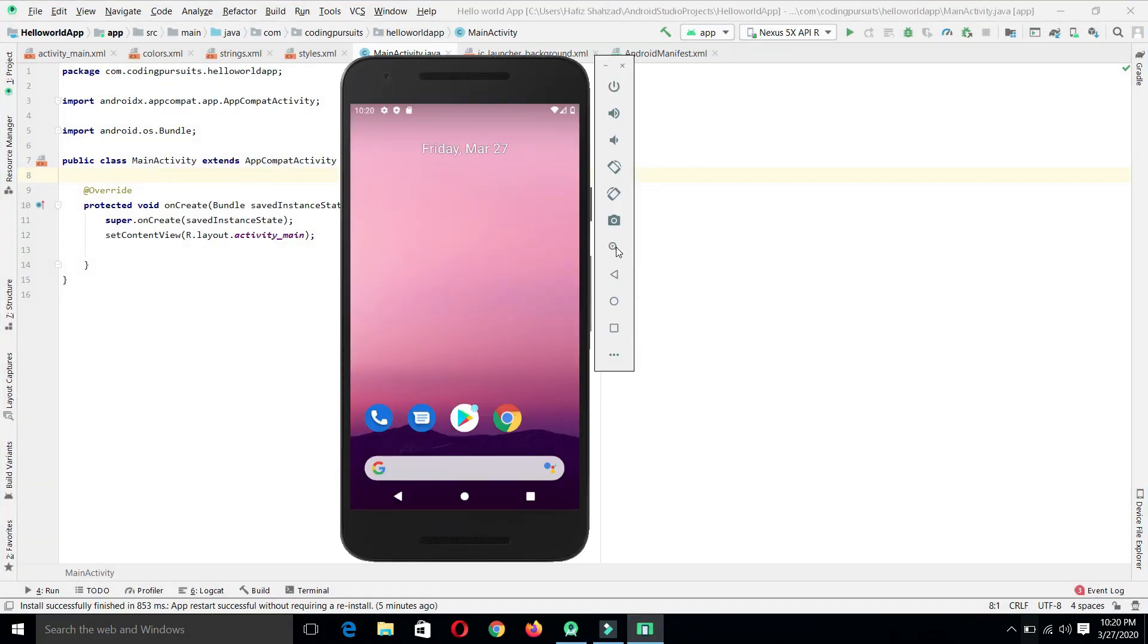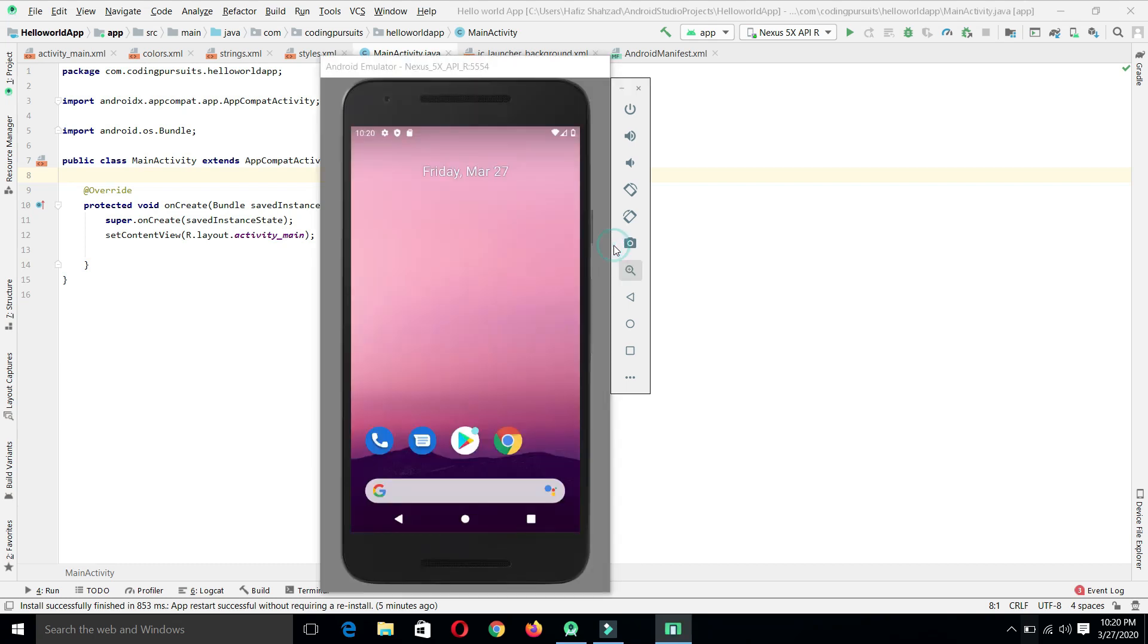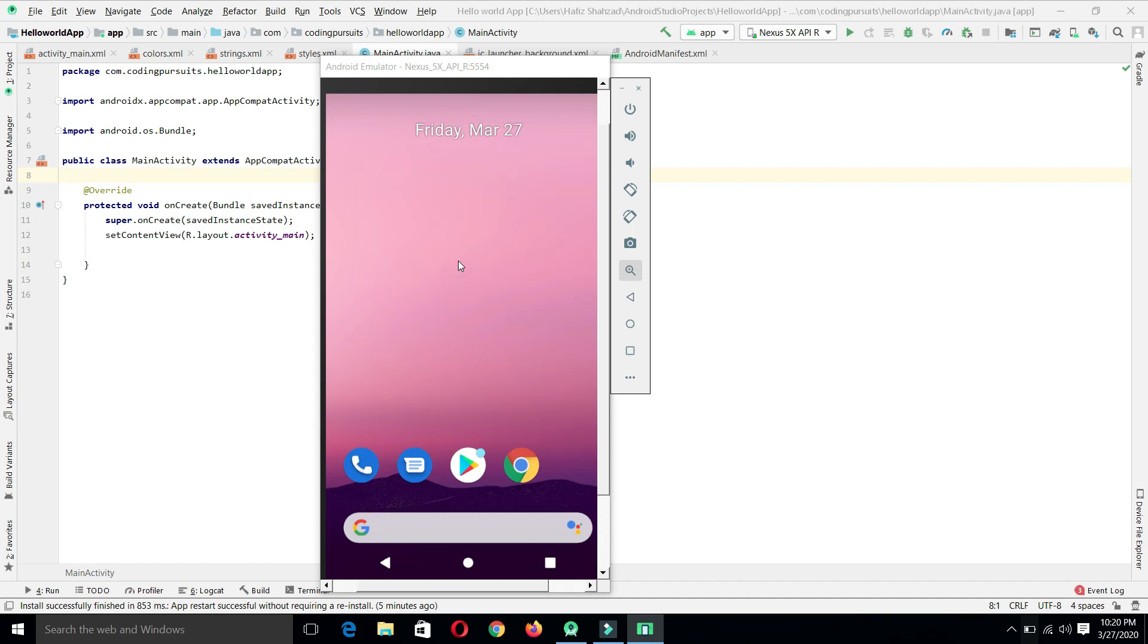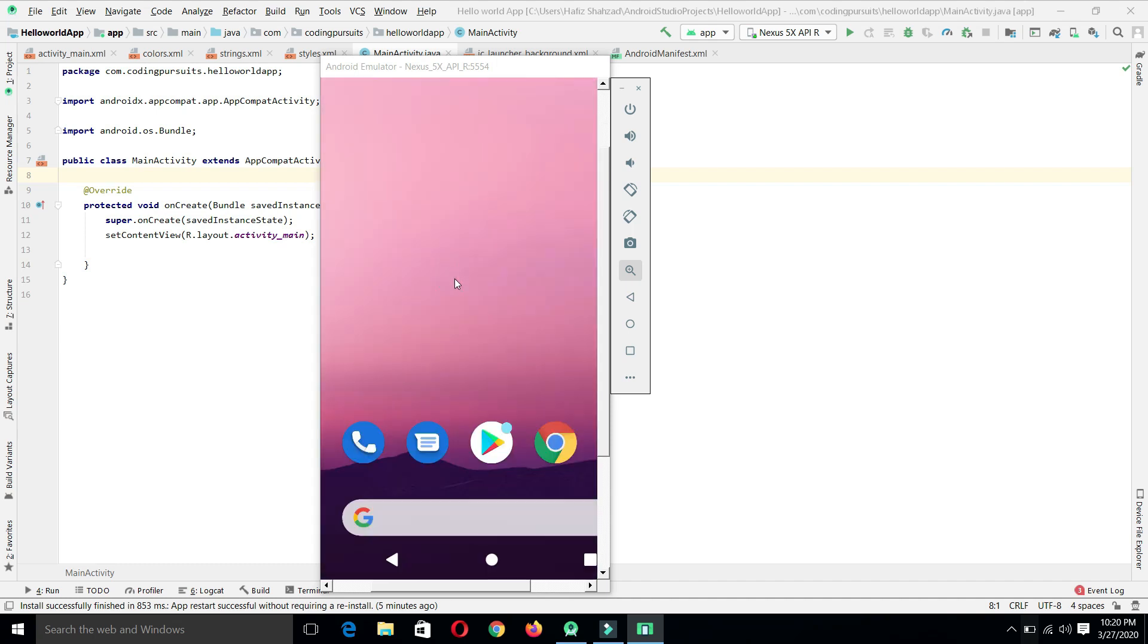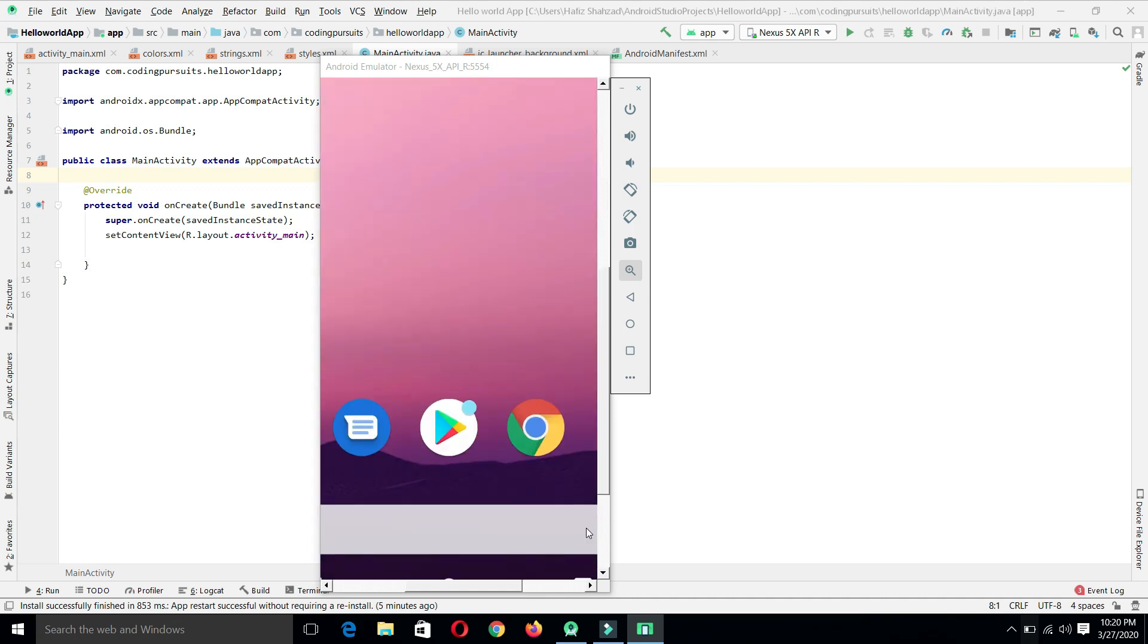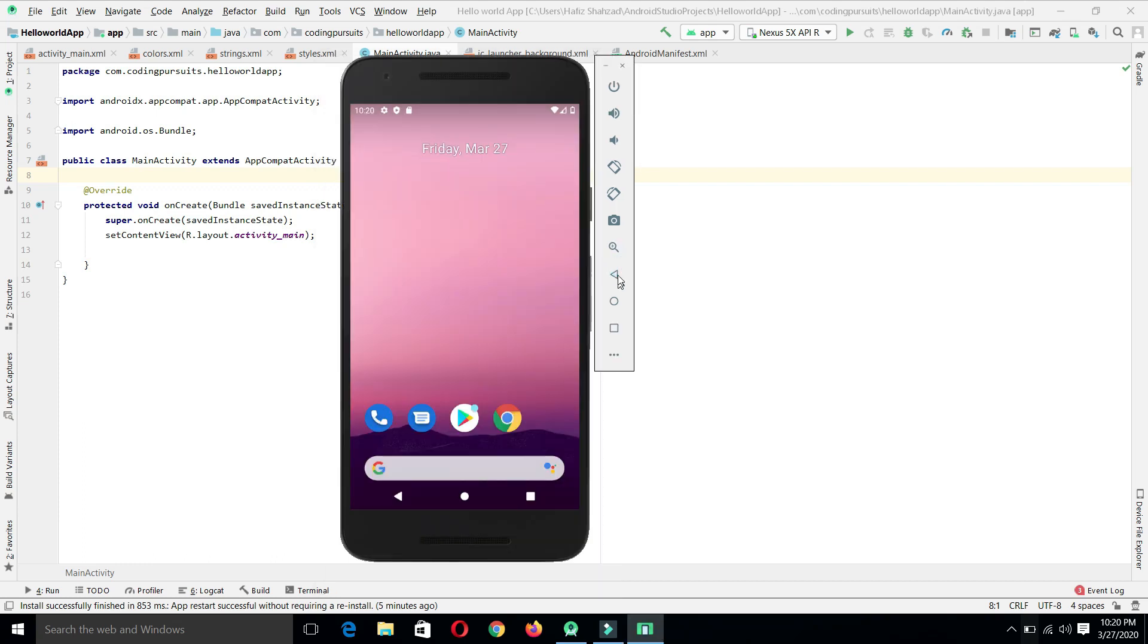From here you can zoom in or zoom out the screen. When you click on this, it will be selected and highlighted. When you click on any part of the screen, it will zoom in. If you want to zoom a specific area, you can drag and select that area. As you can see here that I am selecting that area, it will zoom that specific area as well. Again clicking, it will reset the screen on its real appearance.